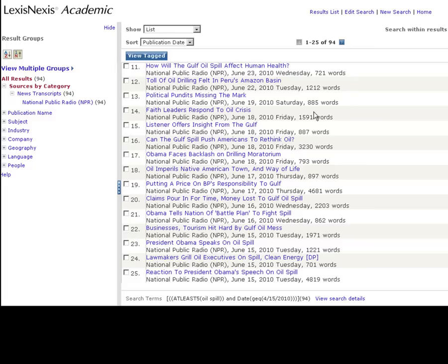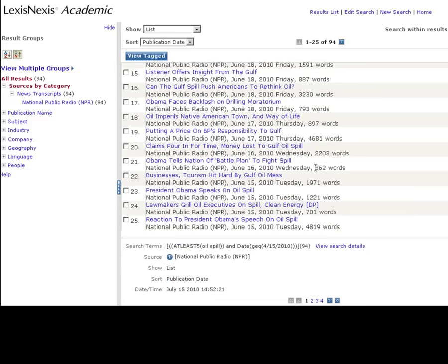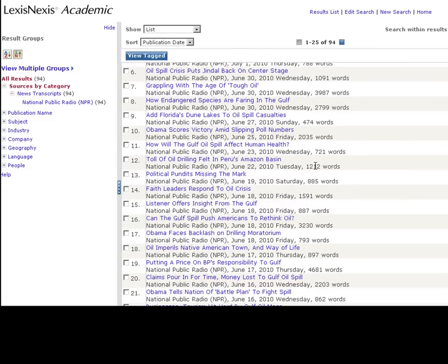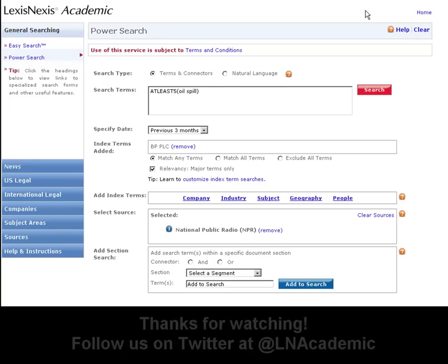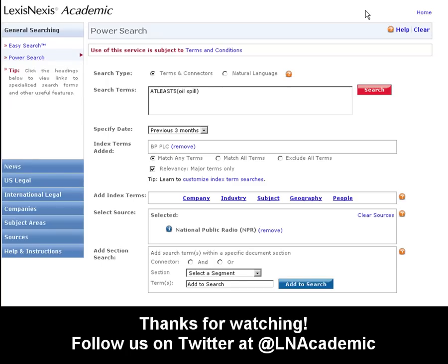And as you can see, we get 94 results — all pretty lengthy, so that seems like a good search. That's how you search through transcripts on LexisNexis Academic. Please subscribe to our YouTube channel or follow us on Twitter at LNAcademic.